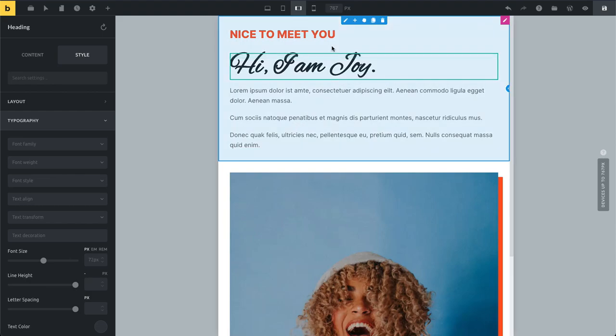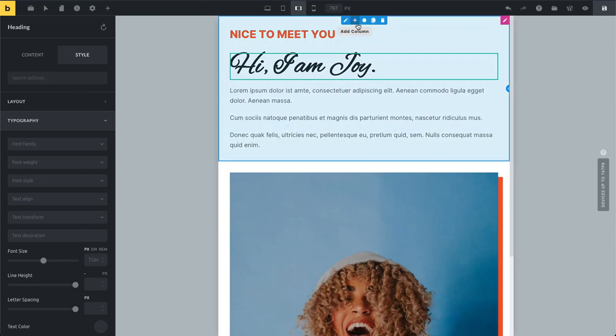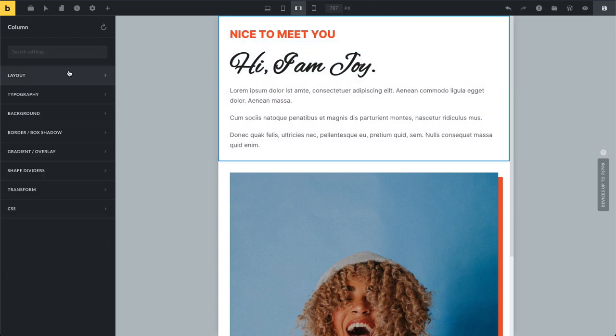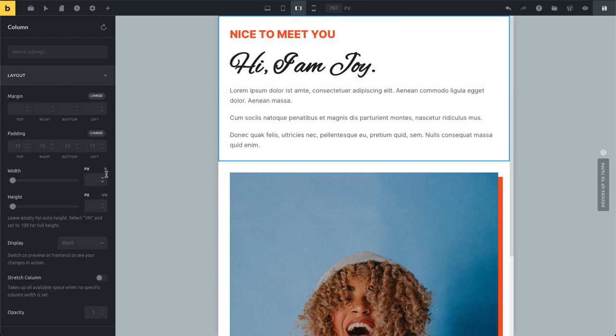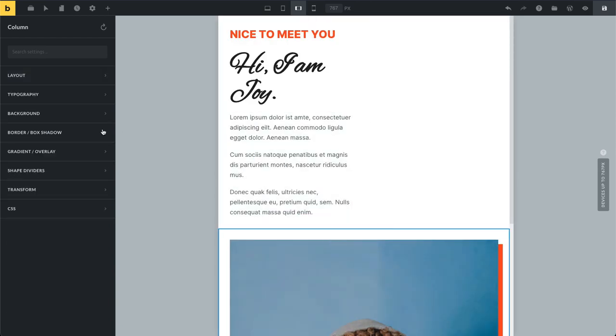Now you can see at this breakpoint, mobile landscape, that our columns are now stacked by default. What you can do if you don't like this—in this case I actually won't have them next to each other.